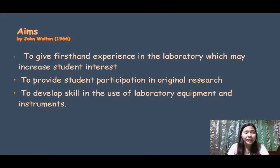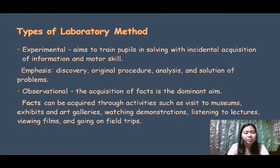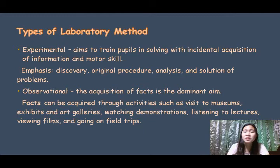The aims of the laboratory method are: to give first-hand experience in the laboratory, which may increase student interest; to provide student participation in original research; and to develop skill in the use of laboratory equipment and instruments. There are two types of laboratory method: experimental and observational. The experimental type aims to train pupils in problem-solving with incidental acquisition of information and motor skills, with examples including discovery, original procedure, analysis, and solution of problems.